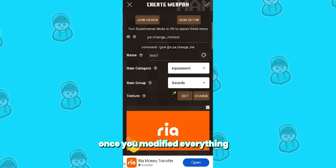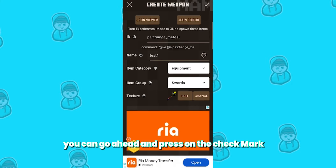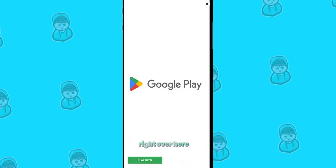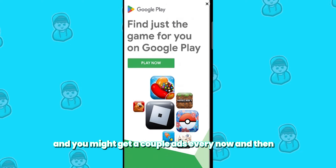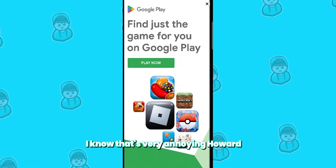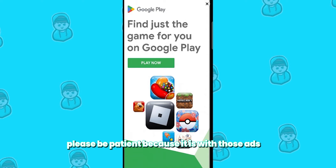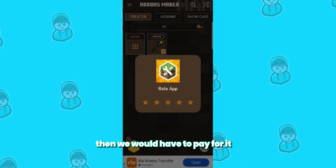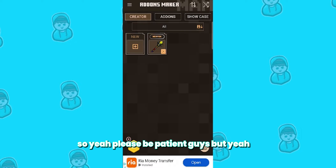Once you're done with that and you've modified everything, you can go ahead and press the checkmark right over here. You might get a couple of ads every now and then, and I know that's very annoying. However, please be patient because it is with those ads that the application stays free — if we didn't have those ads, we would have to pay for it. So please be patient.